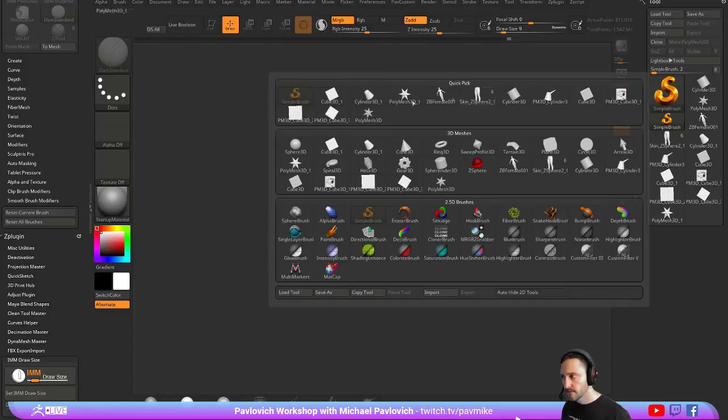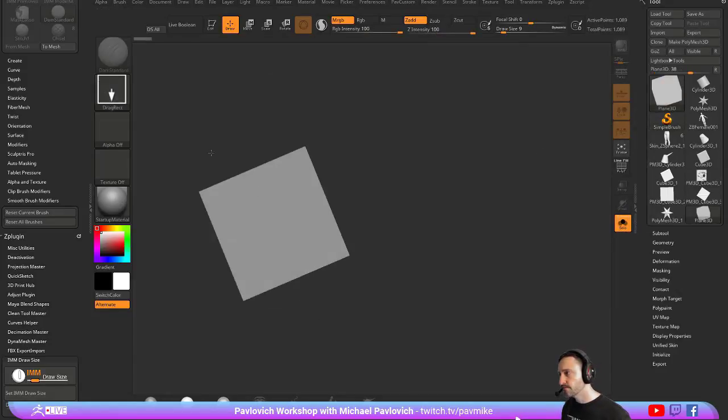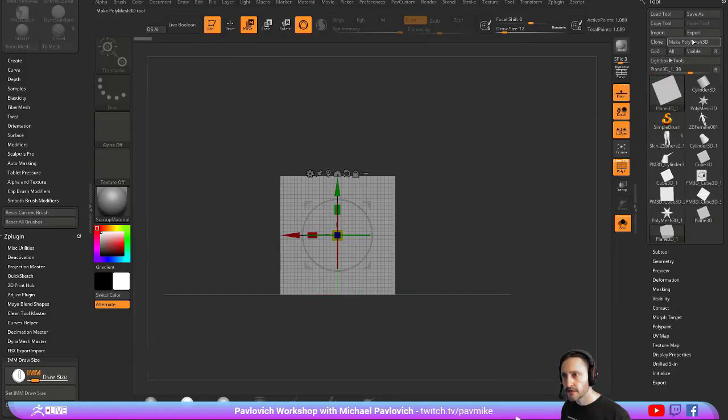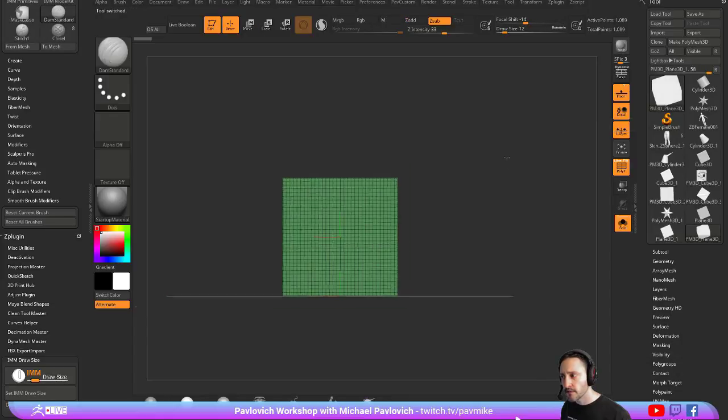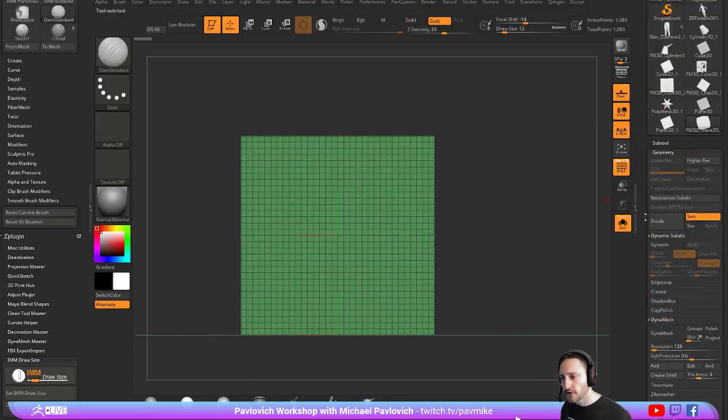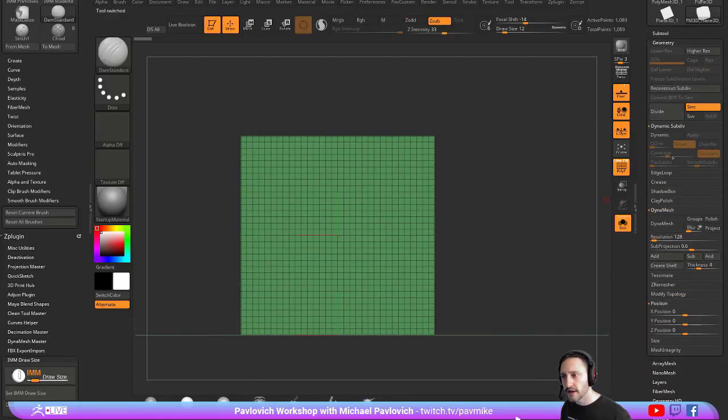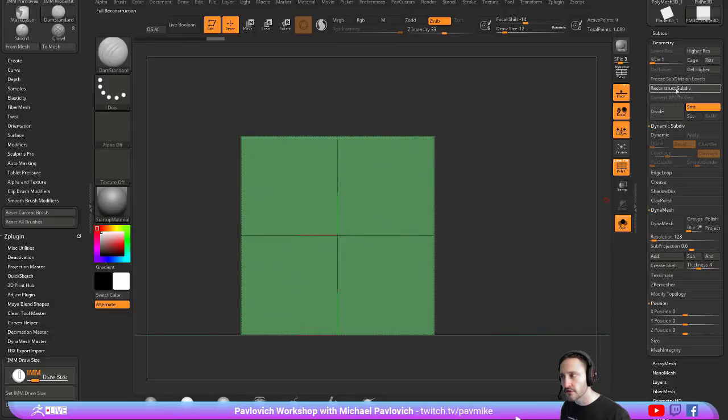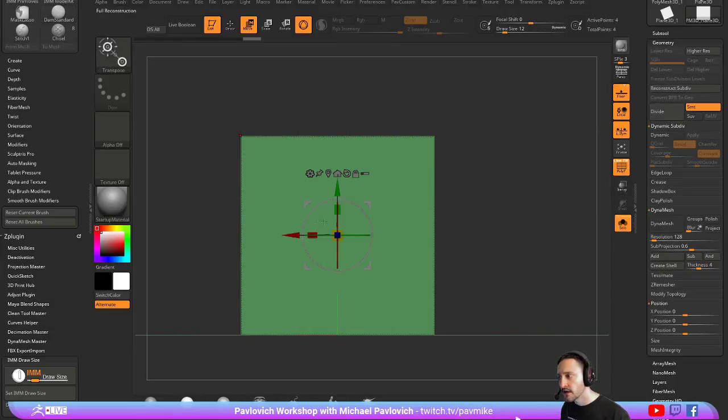Let's grab our plane 3D, go into edit mode. Let's make this polymesh 3D. If you want just a single plane, you could go to initialize and do that. Or you can just do reconstruct, reconstruct your subdivision history down here to nothing, delete higher. I'm going to make this a little bit thinner.